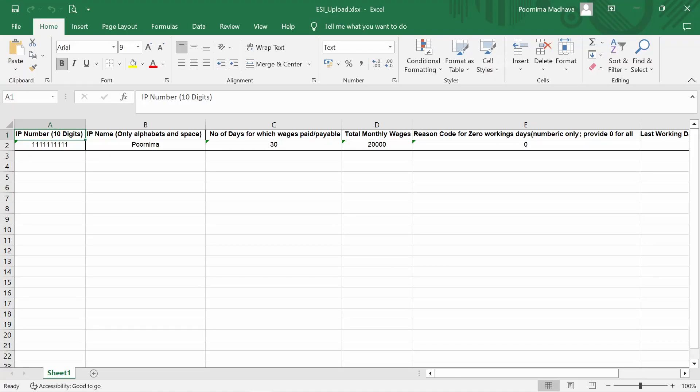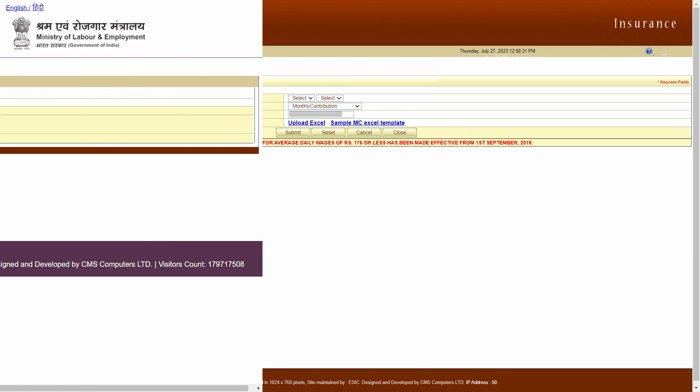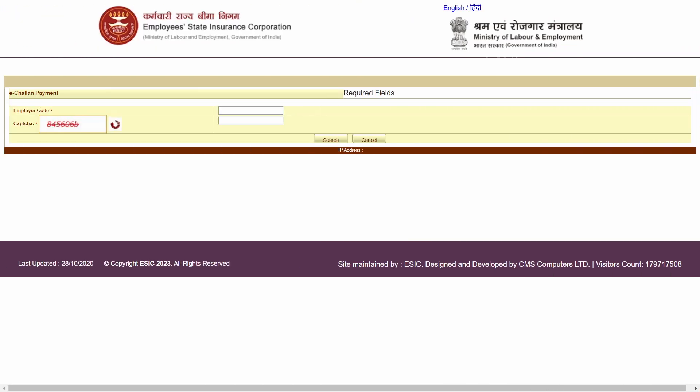And this is the monthly contribution file in Excel format generated by Tally. You need to upload this file on the ESIC portal, generate challan, and make payment. This is all I have for you today. Hope the video was informative. Thank you for watching.